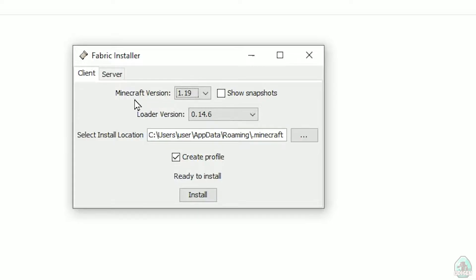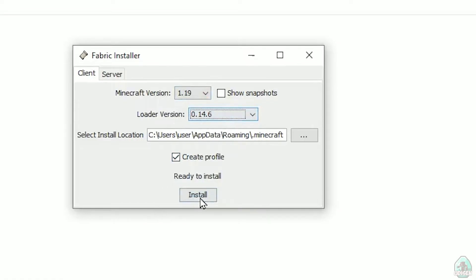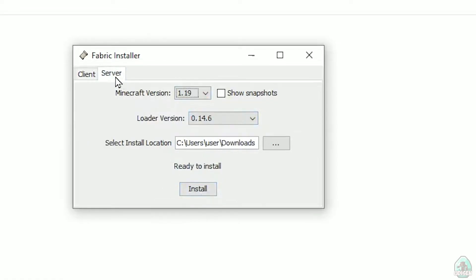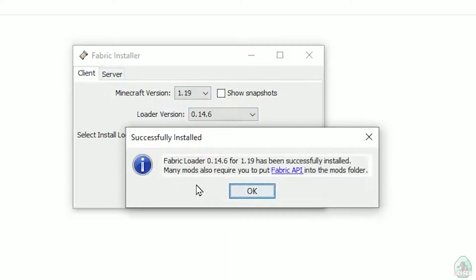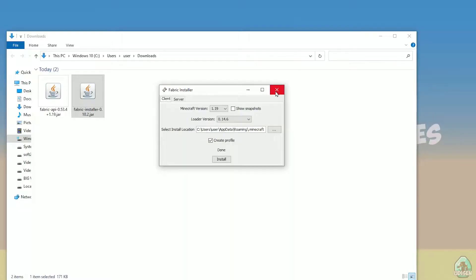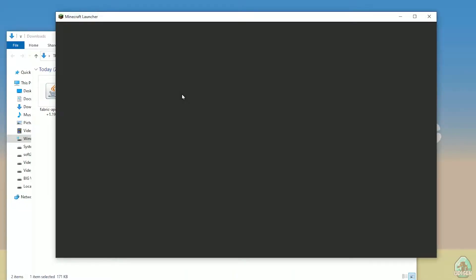I change scale to Minecraft 1.19 for example. Don't change the loader version — it usually works properly. Press client, not server, and press install. After that you see the installation complete — Fabric API mods folder confirmed. Press OK and you have successfully installed Fabric. After that you can open the Minecraft launcher.